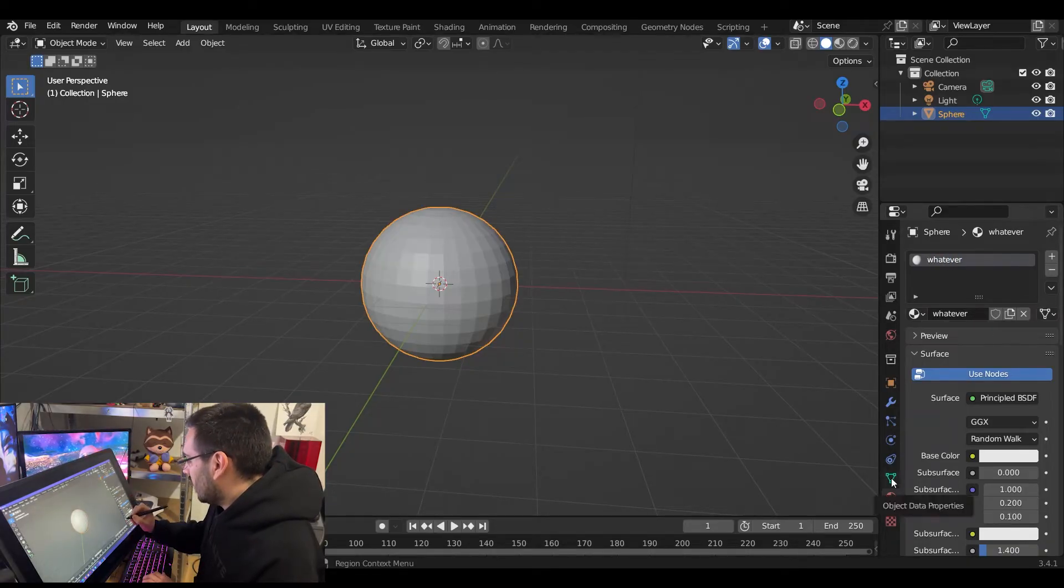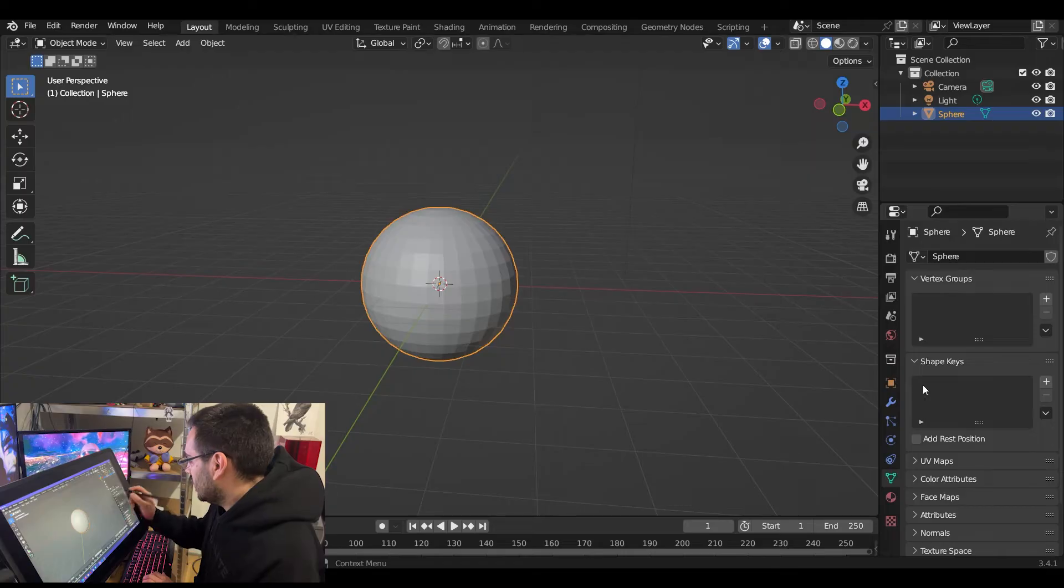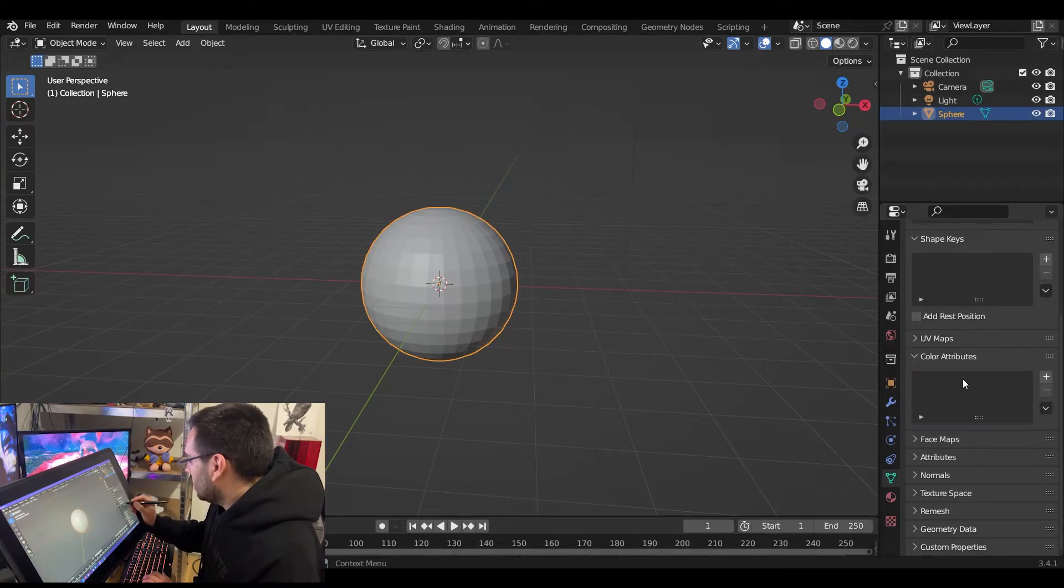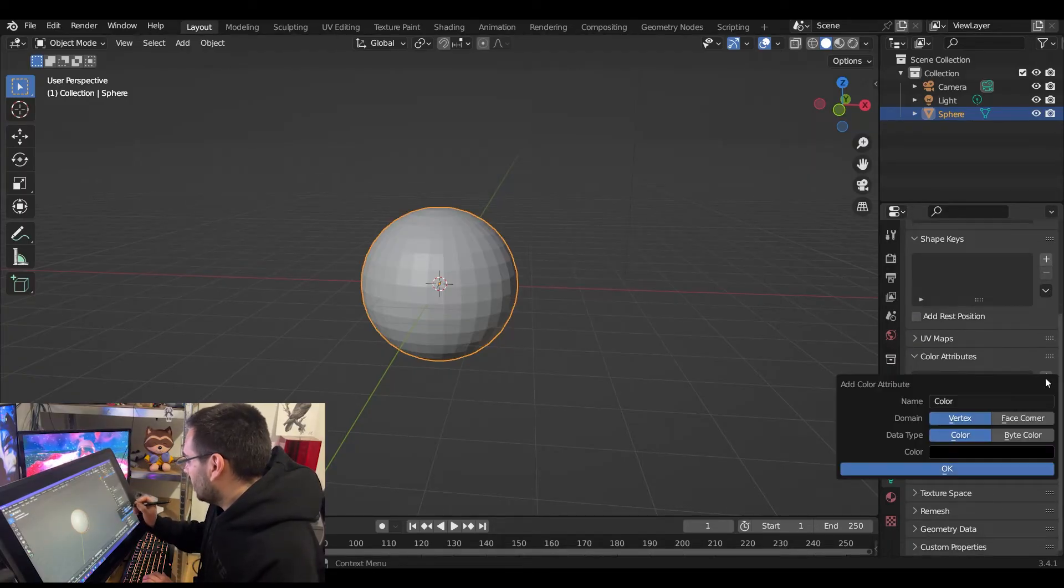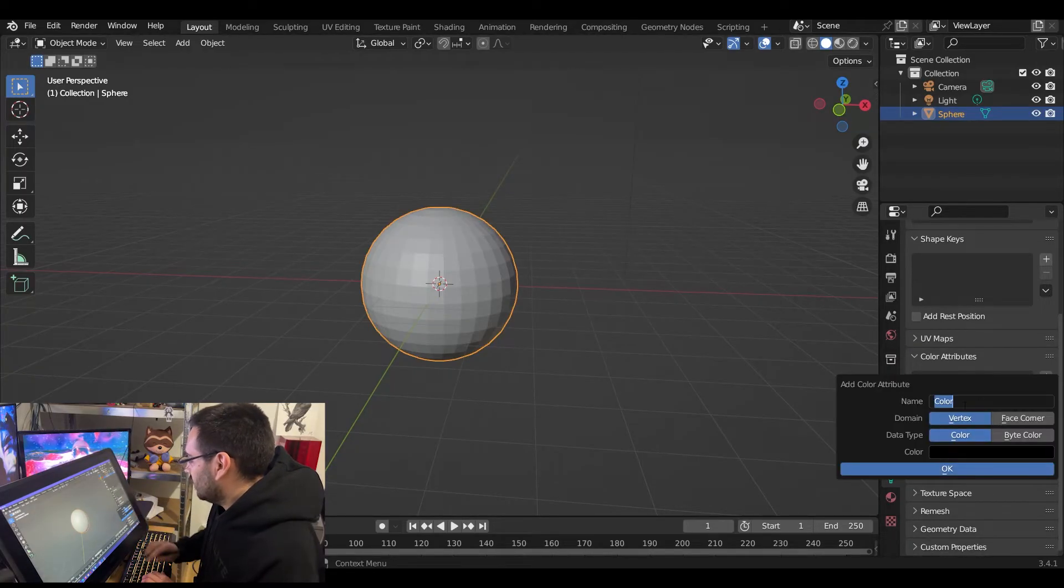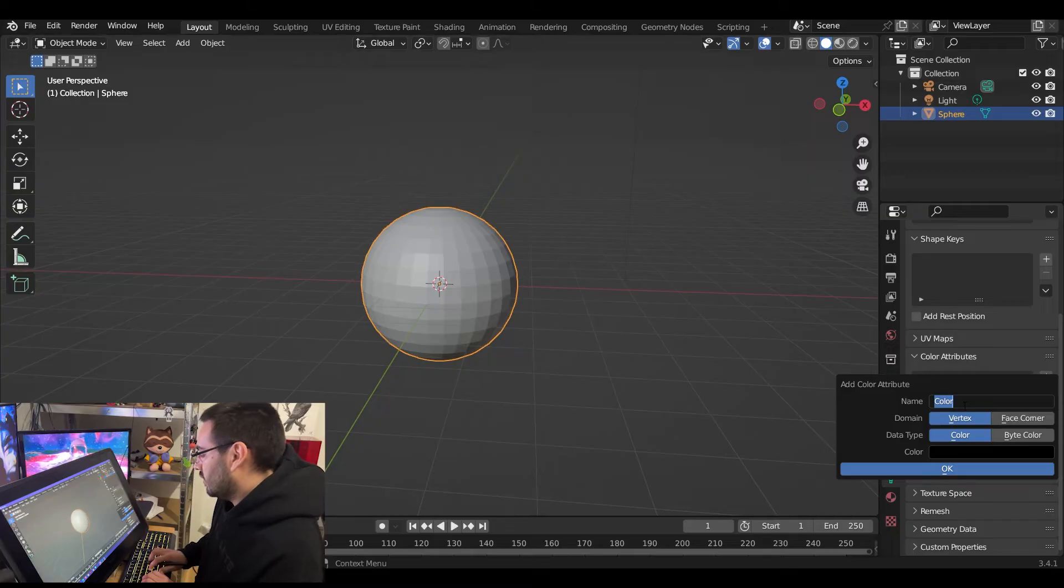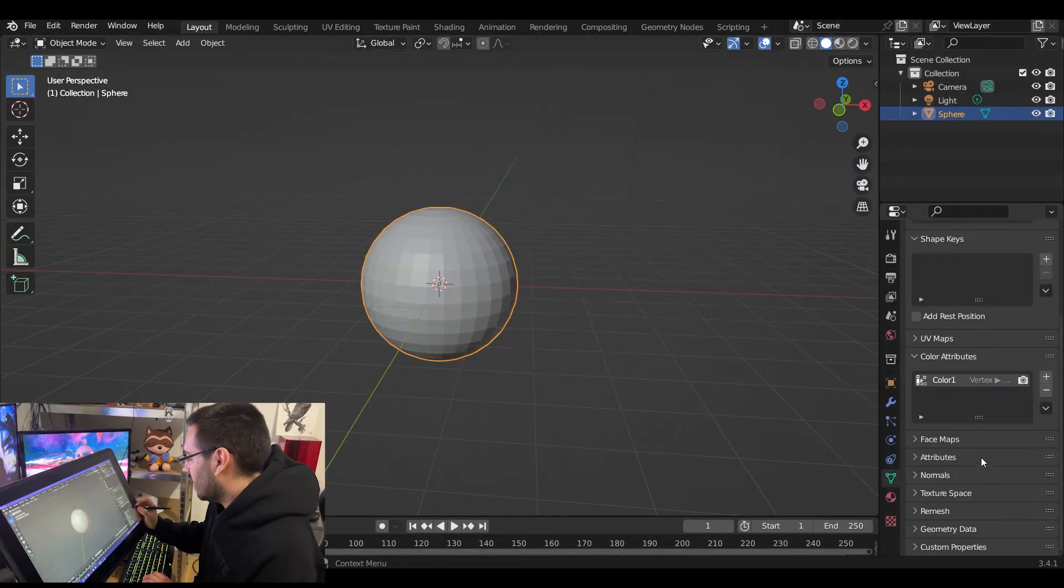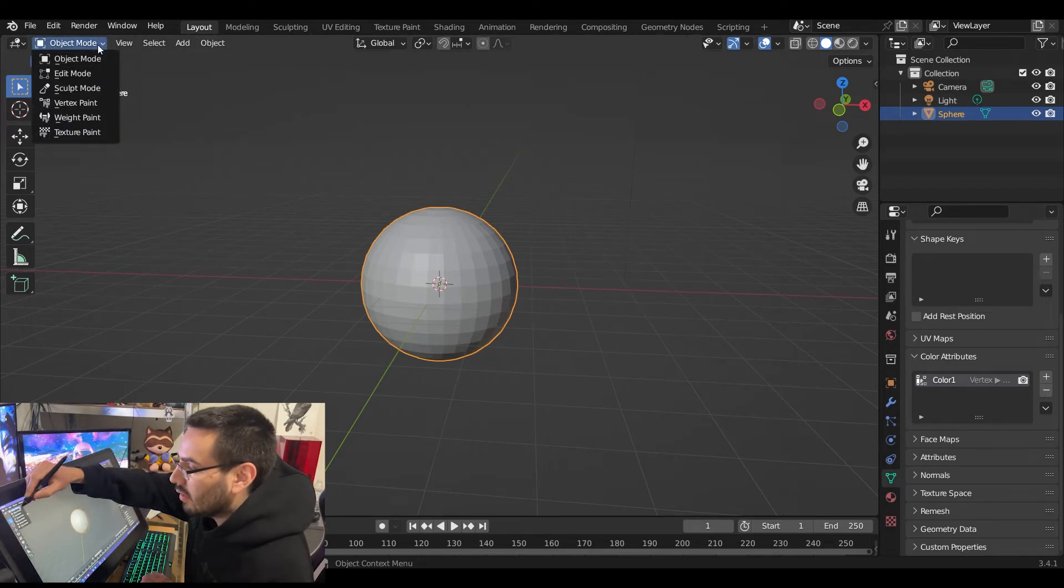Then go to object data properties, go to color attributes, add a new color attribute, just rename it to color one or whatever you want to name it. Hit okay. Go in the top left hand corner and then switch it to vertex paint.